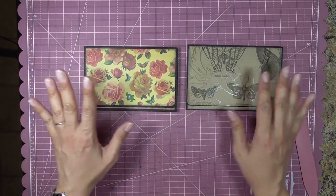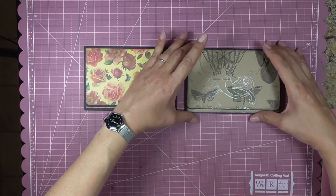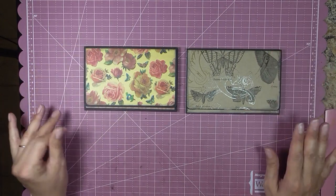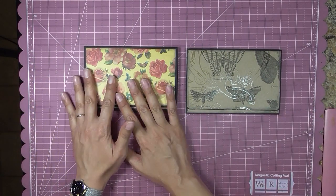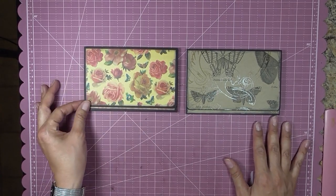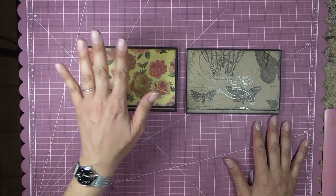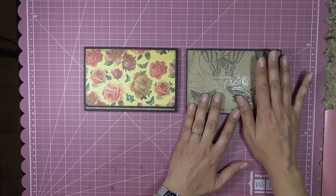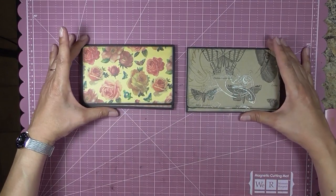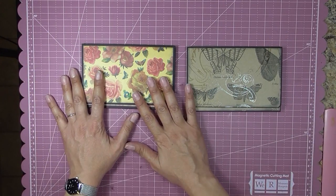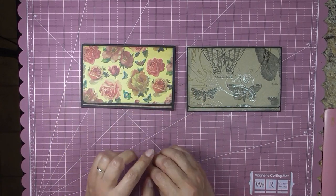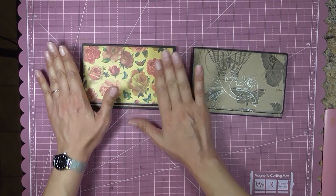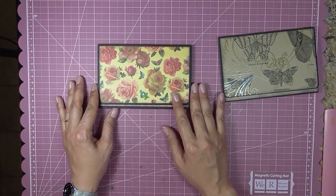When making something for someone, I know everybody wants to use whatever patterned paper that they prefer, but you need to take into consideration who you're giving it to. I'm giving this to my mother-in-law and she loves flowers and roses and antiques and anything vintage. So this is perfect for her. But for me, I prefer this one over here on the right. But I want her to want to go look at this album. Not just for the pictures, but because she thinks it's beautiful. So I chose what she would like, even though it's not necessarily something I would pick for myself.